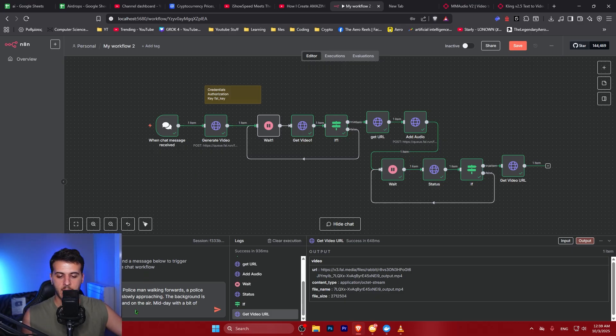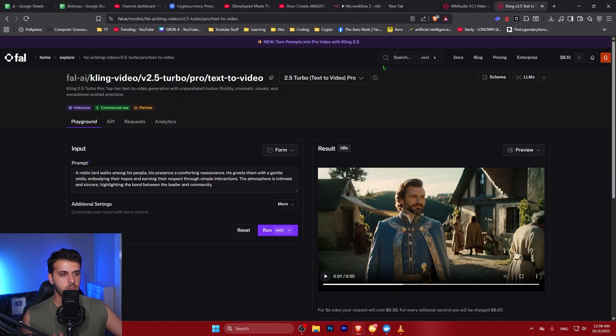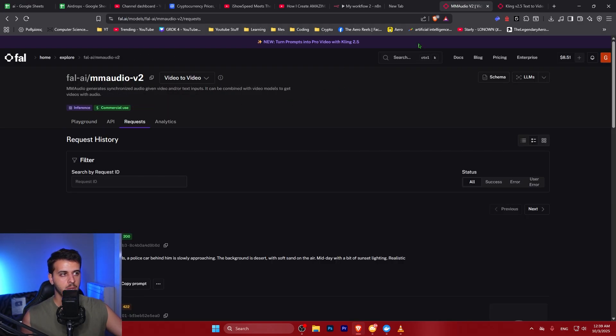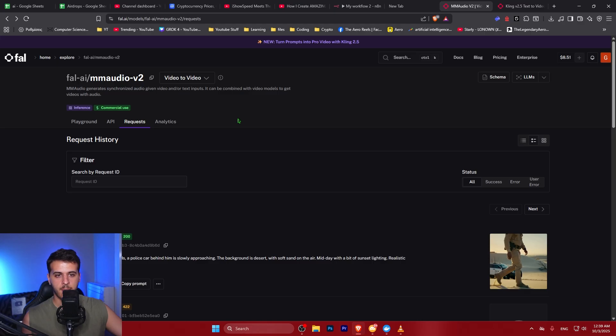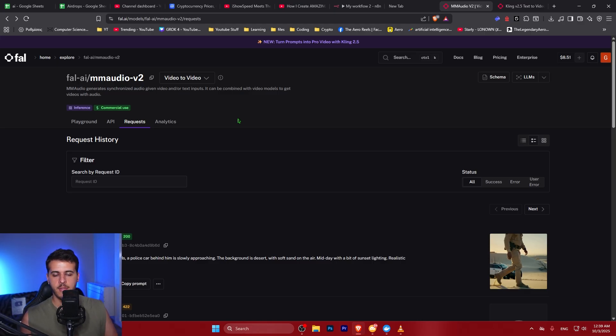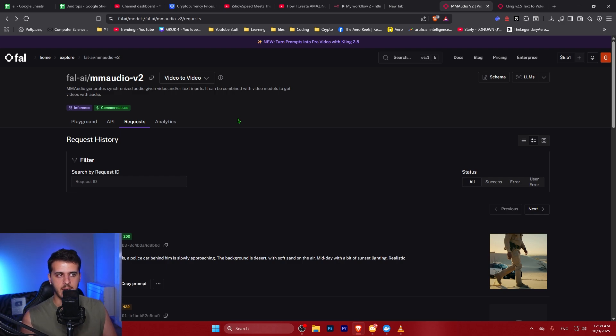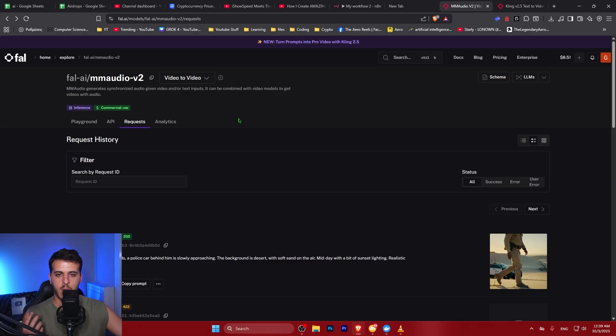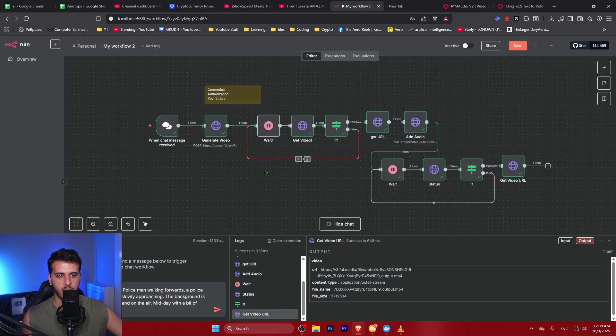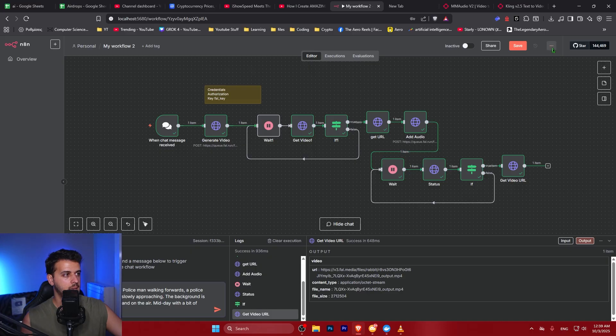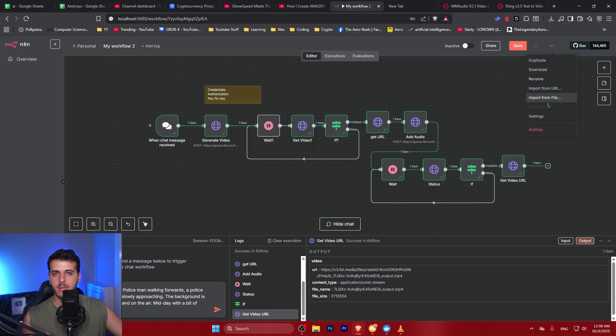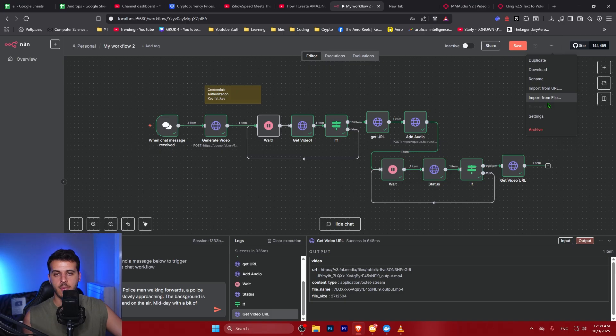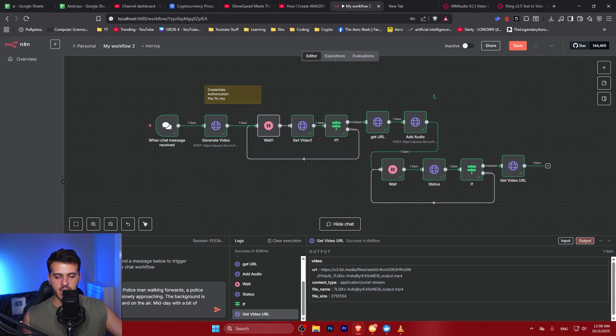We're going to create a realistic POV of a policeman. We're going to be using the Kling 2.5 turbo model and Memodio version 2 just to add a little bit of sound, and everything is going to be automated end-to-end using my workflow in N8N. Now in order to enable this workflow and be able to use it, you will have to create a new workflow, click on the three dots, import from file, and you import the file that I gave you through the Gumroad link.